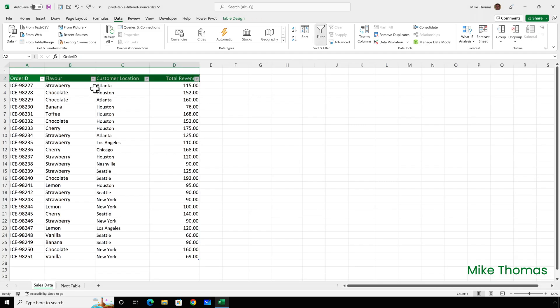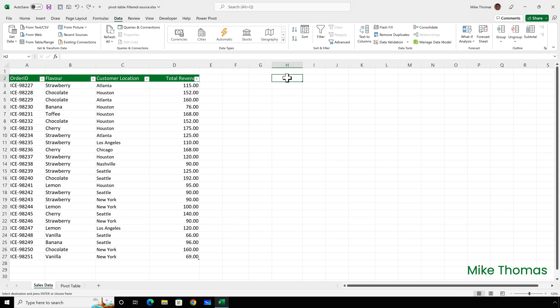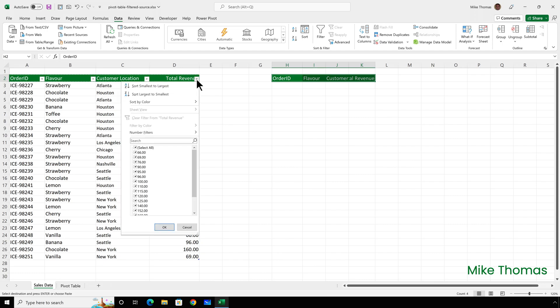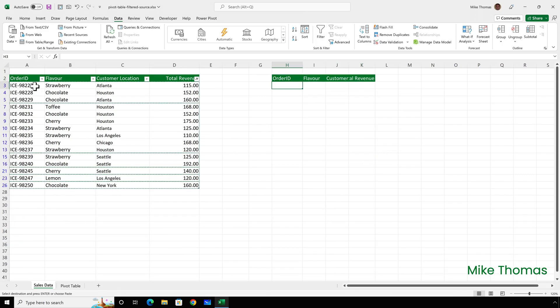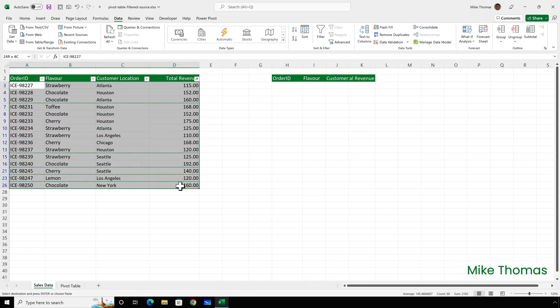So what about the other ideas that I had to solve this? And why did I discount them? Well, my first idea was to create a second copy of the headings and then apply a filter to the revenue column to only show the records where the value was greater than a hundred and then copy and paste just the visible cells.